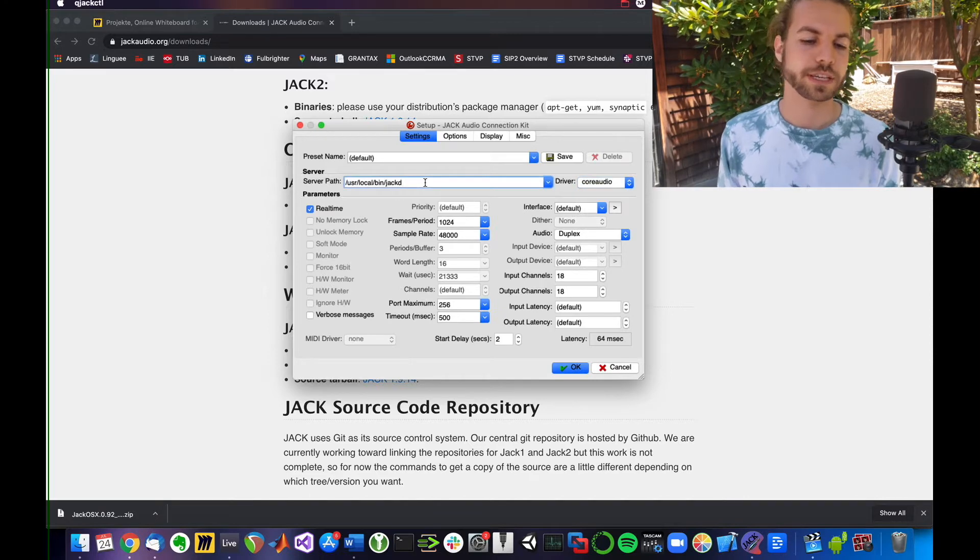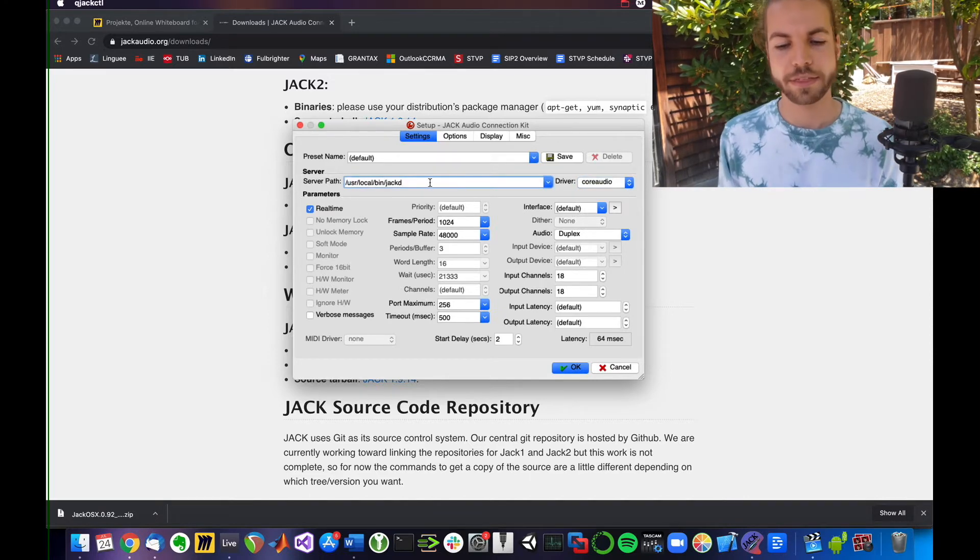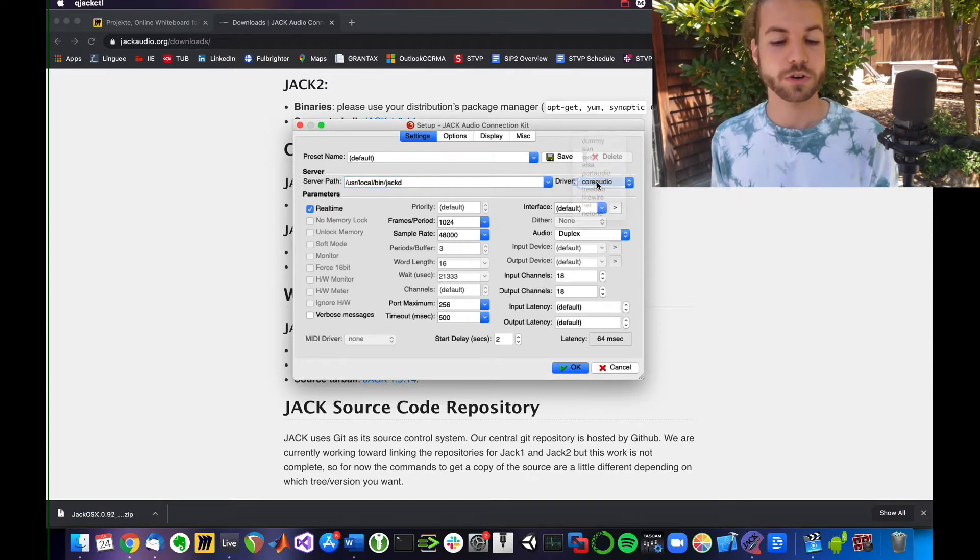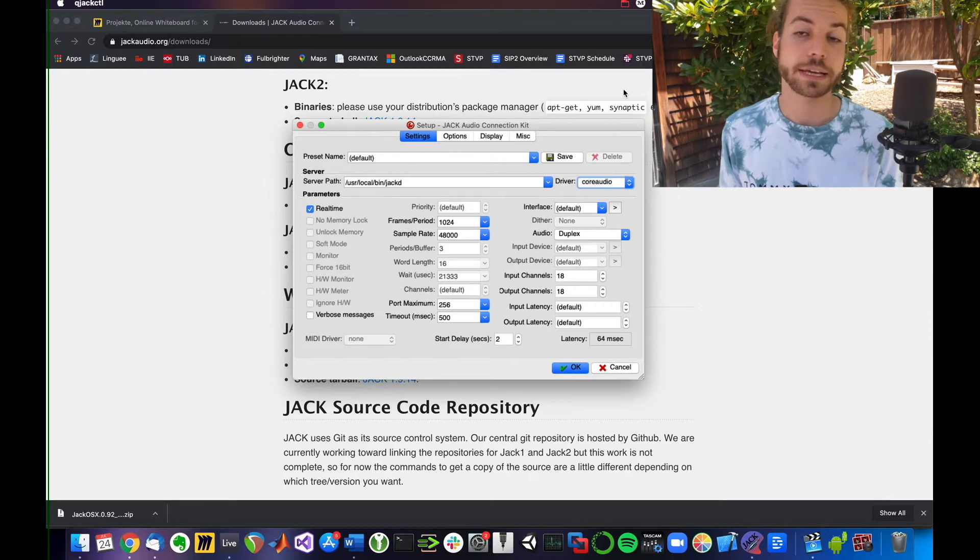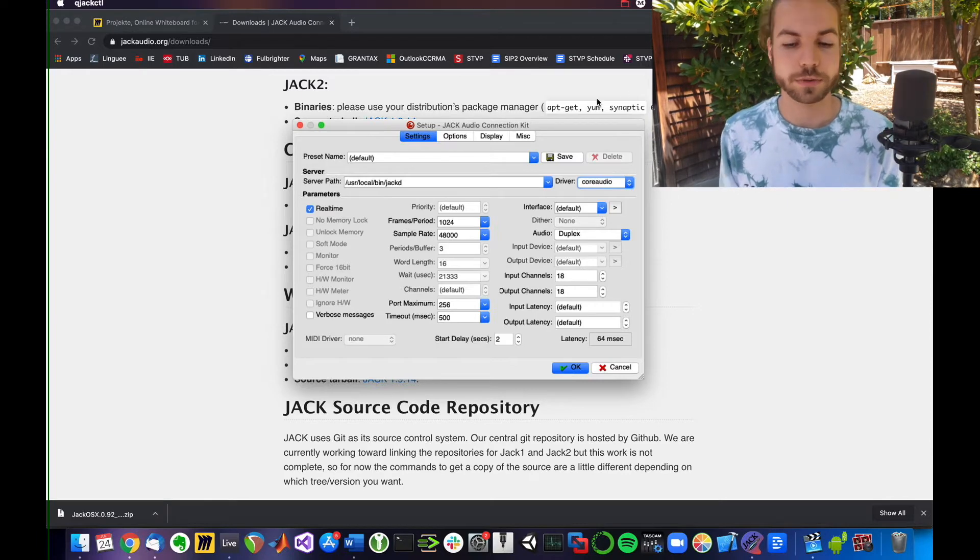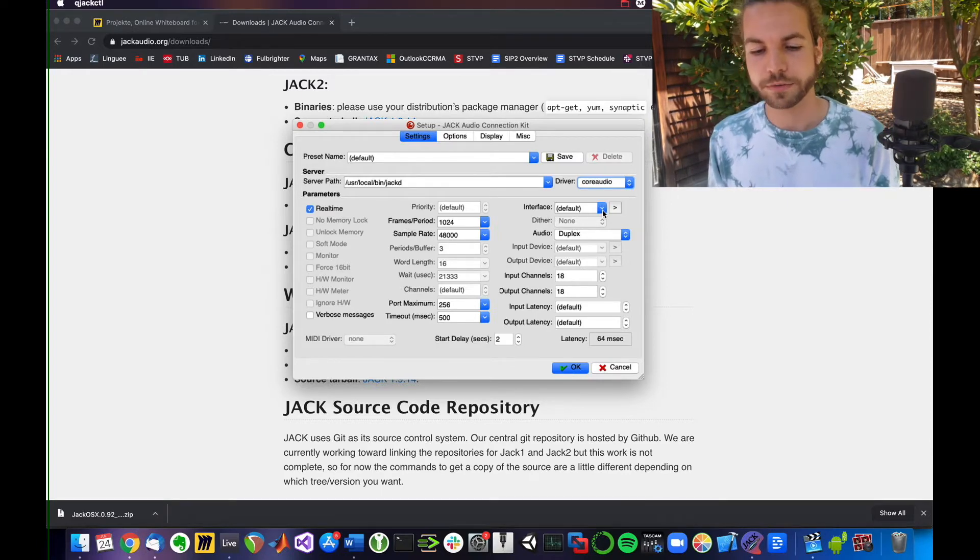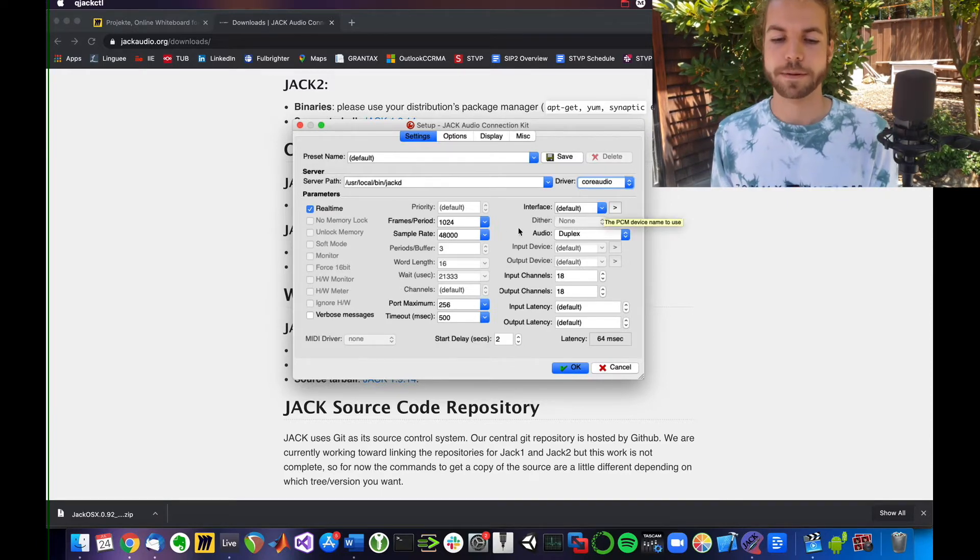So once we've set the server path, we just go here and select Core Audio because we're on a Mac and Mac uses Core Audio, as simple as that.